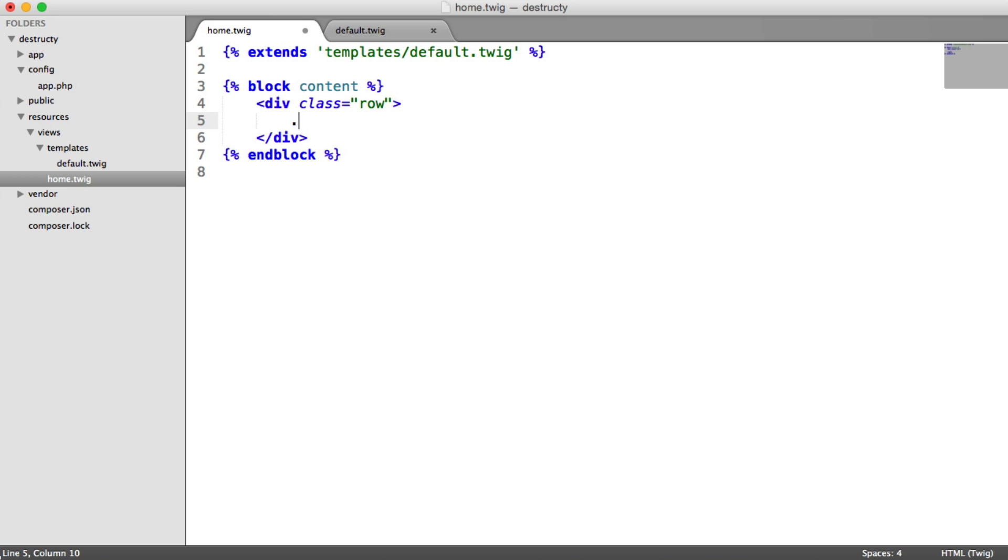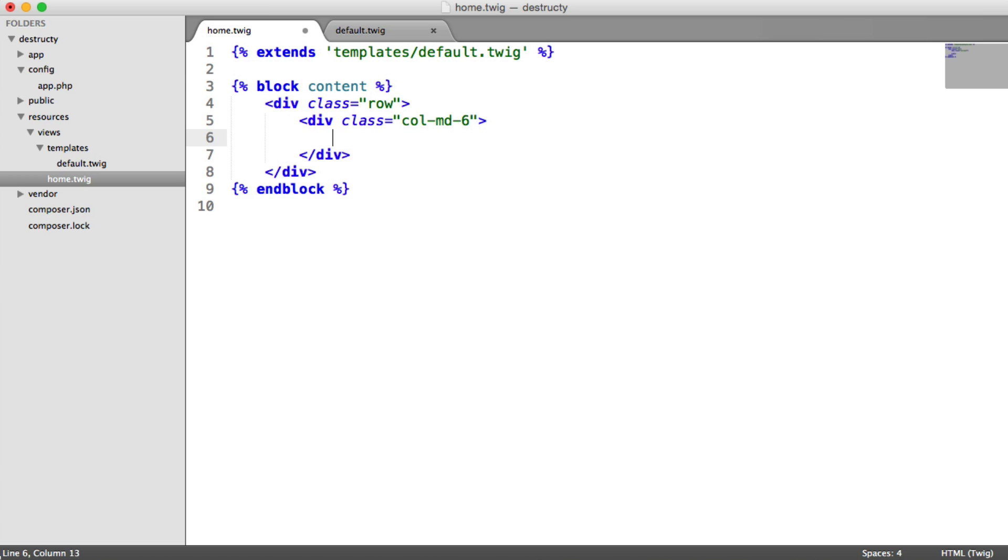Now in my case, what I'm going to do is create a six column on a medium width screen. So we can do this just here, so it's just a div with a class of col-md-6.